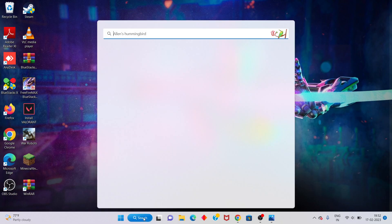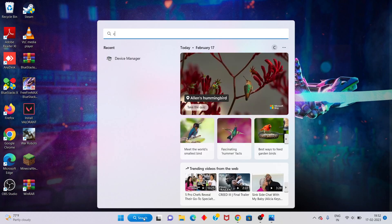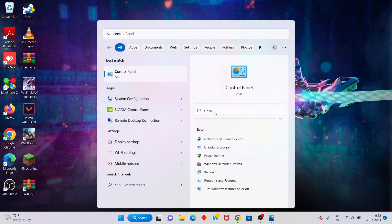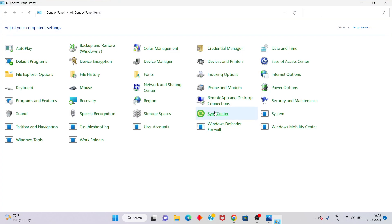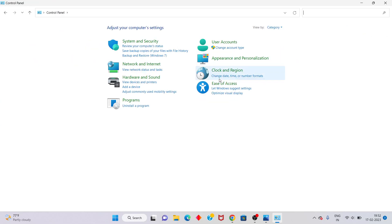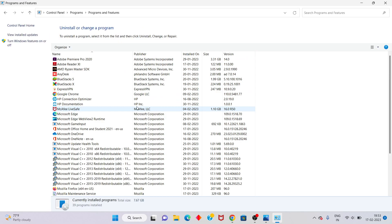Search for Control Panel and click to open. You will see the category. Click to select Programs, then Uninstall a Program.